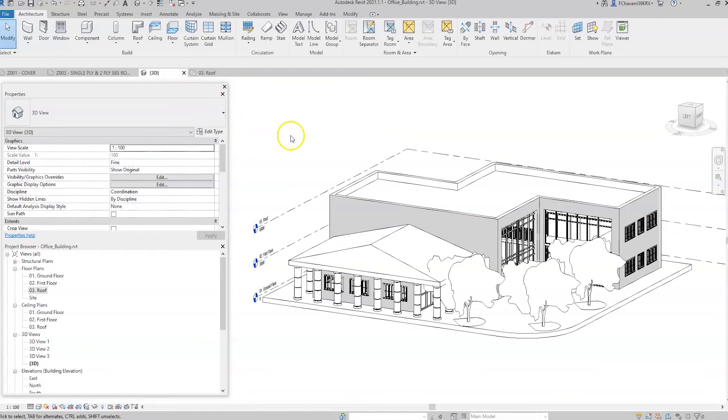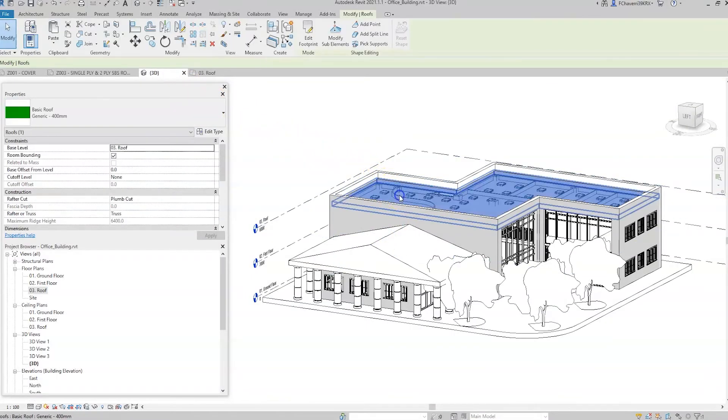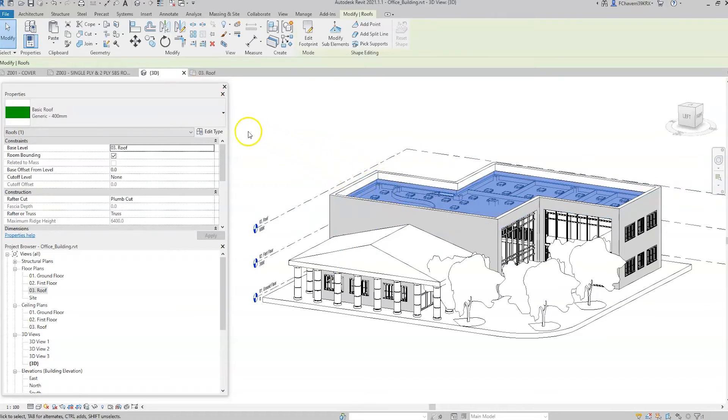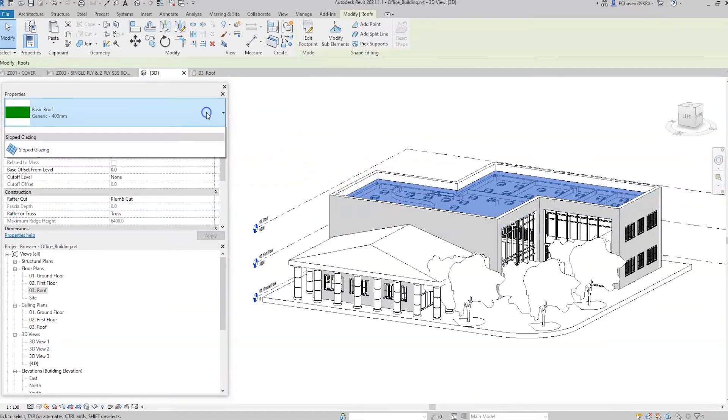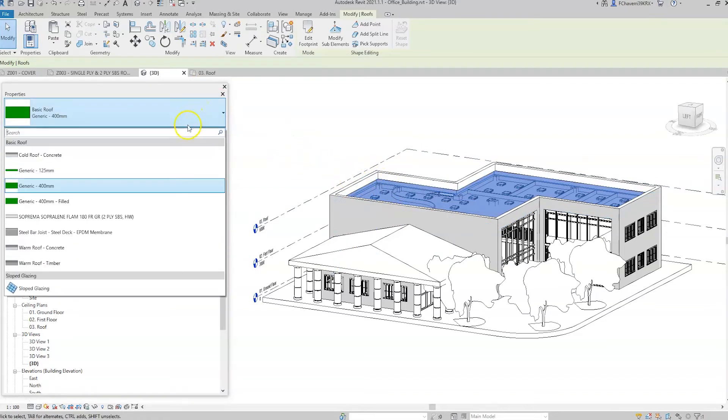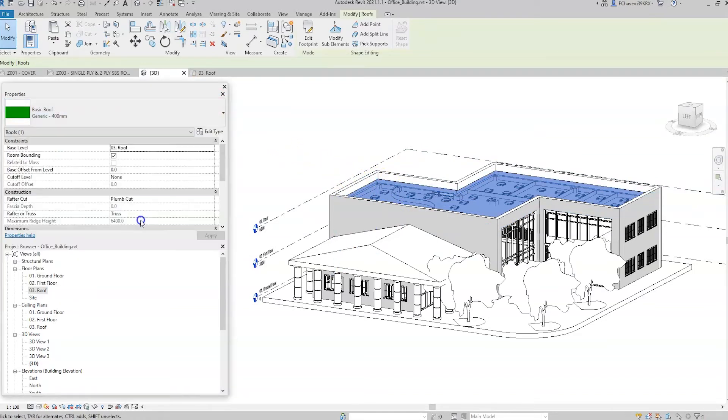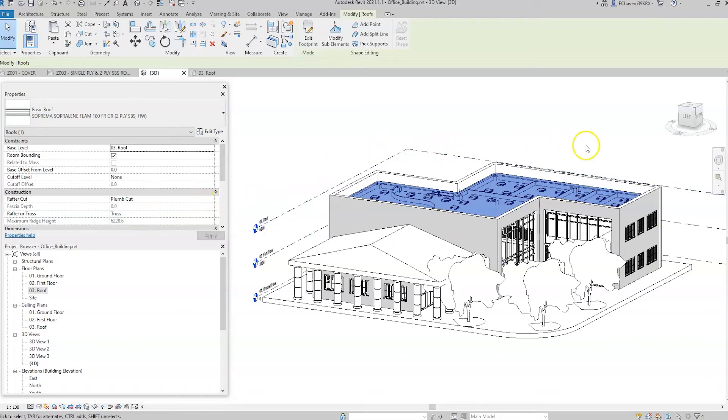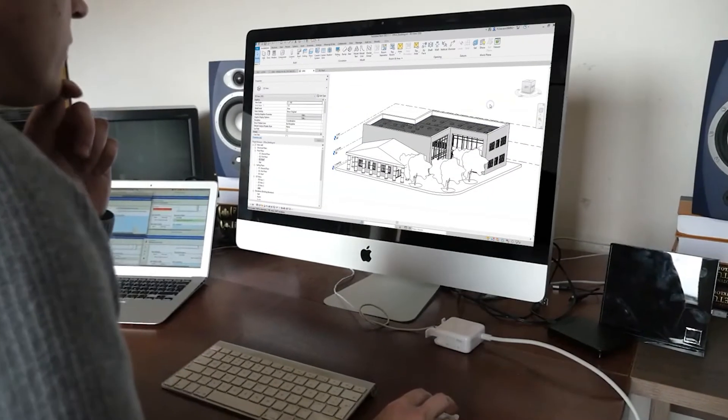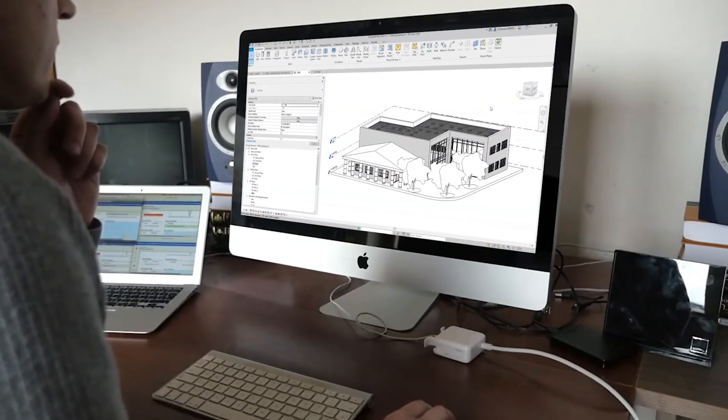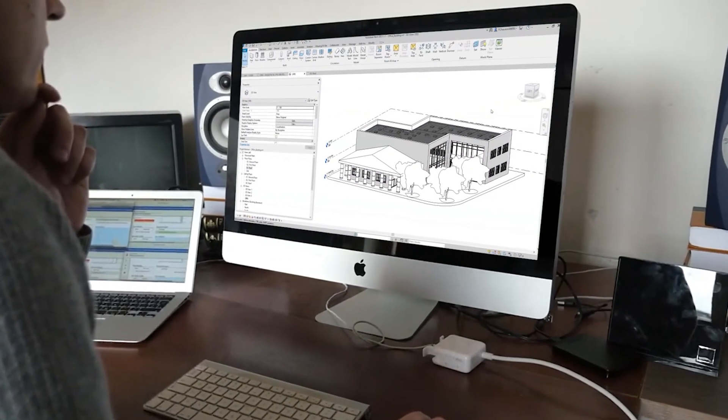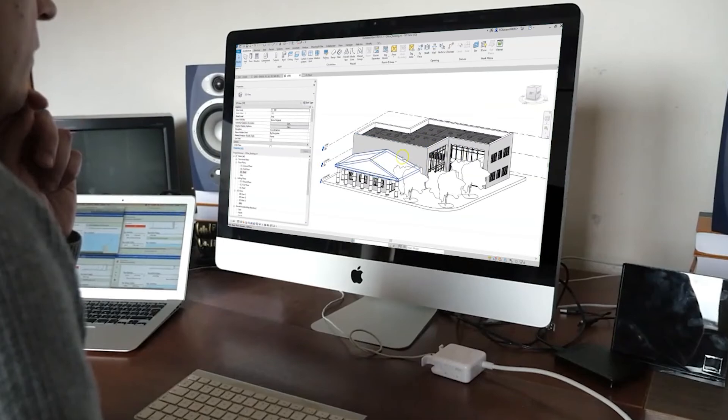In the BIM model, select an object to view its properties. Assign the Suprema building envelope materials to the object by selecting the component family that was previously imported. The object contains the building envelope data that can now be accessed by other stakeholders.